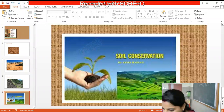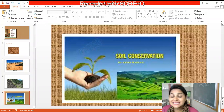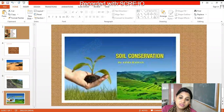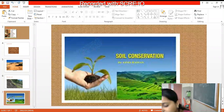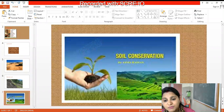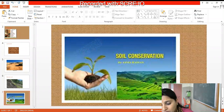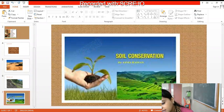When the top layer of soil is being washed or blown away due to rain or wind, the topmost fertile layer gets washed away. This is called soil erosion. It can also happen due to excess cutting of trees.